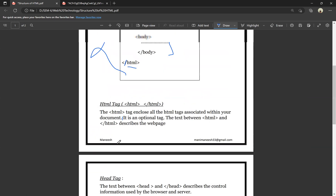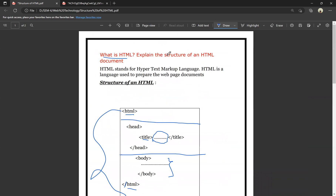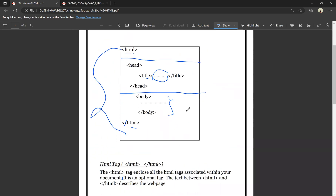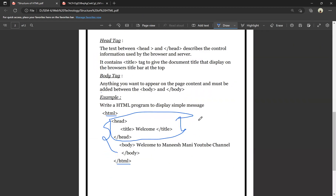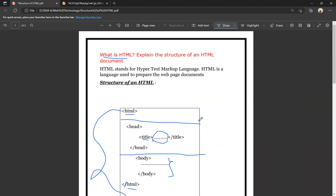So that is all for this video. In the example, we have a structure of HTML. We have a container tag and a non-container tag. If you found this helpful, please like it. If you have any doubts, comment. Subscribe. Thank you. Thanks for watching.